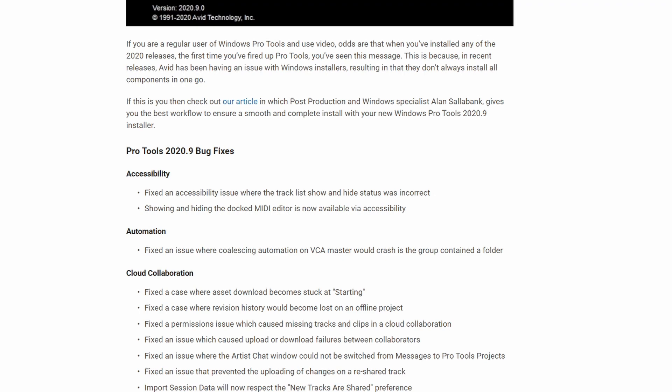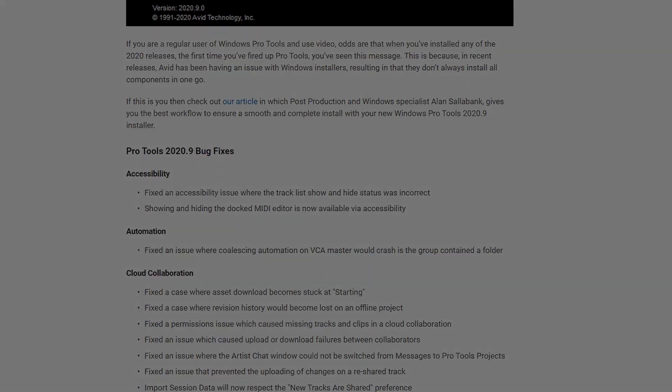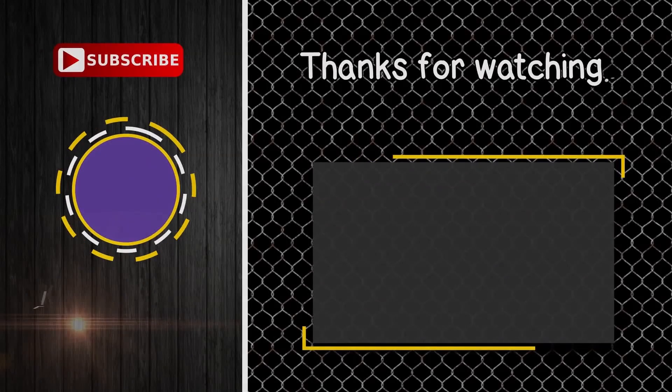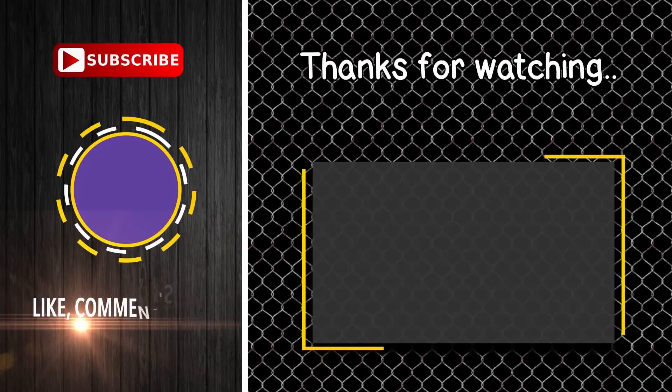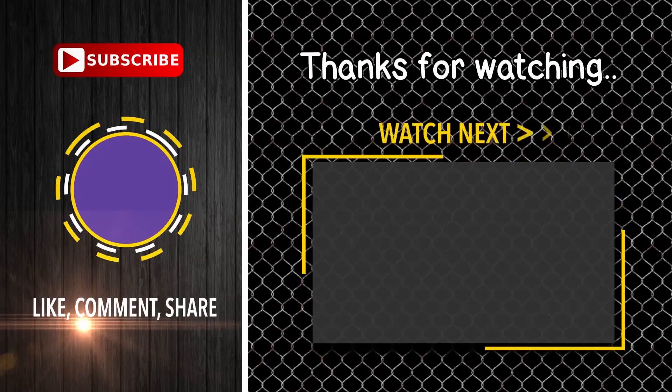But I really hope you got something out of this video. Check the description—it's going to link you to the Pro Tools Expert site. This is Ray and I'm out of here. Later, guys. Thank you.